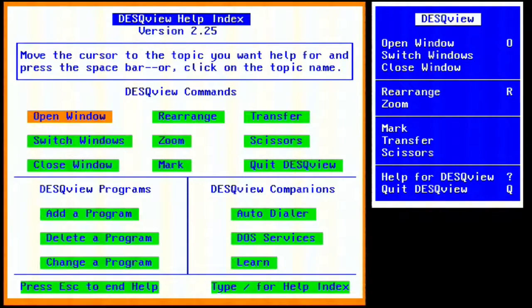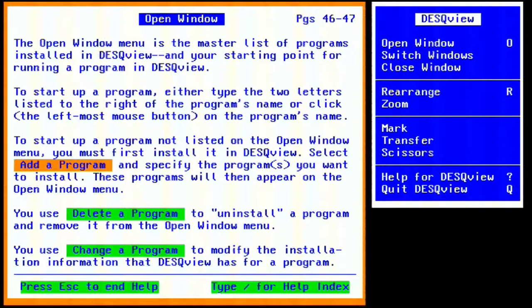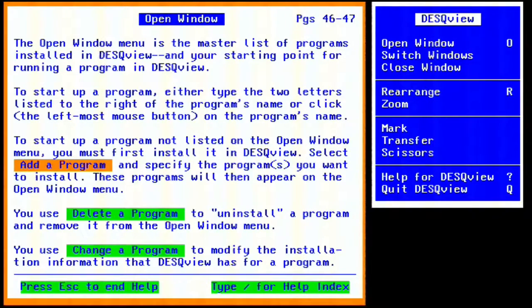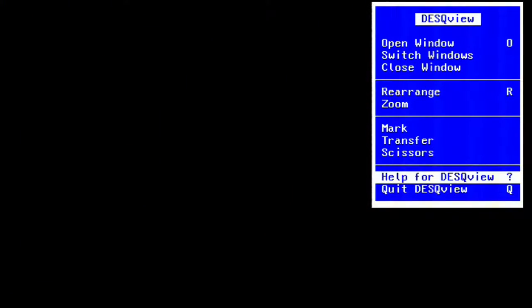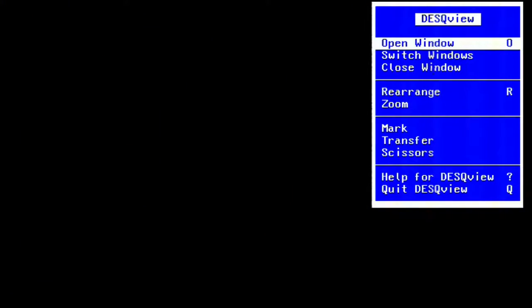Essentially, the sysop or host could use DeskView to run more than one modem at a time, so you could have multiple sessions logged into the same computer. This was extremely useful for people who wanted to run multiple lines, but only had one computer.